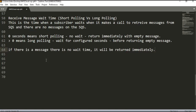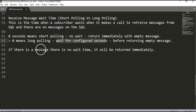Our next setting is receive message wait time, also known as short polling versus long polling. This is the time a subscriber waits when it makes a call to retrieve a message from SQS and there are no messages on the queue. Zero means short polling — it returns immediately with an empty message. A value greater than zero means long polling — it waits the configured number of seconds before returning empty. Importantly, if there is a valid message on the queue it will be returned immediately regardless.